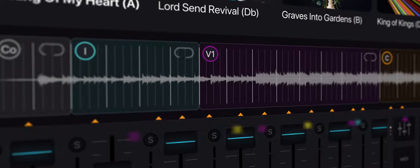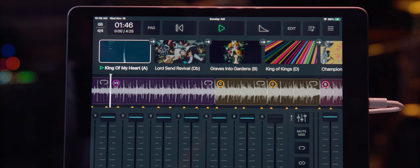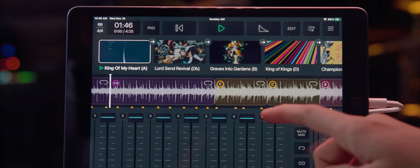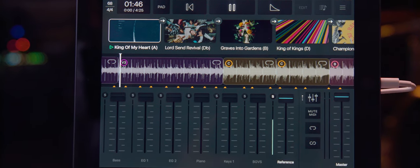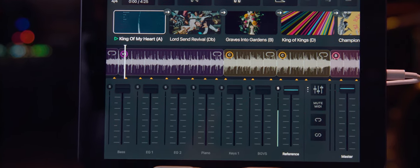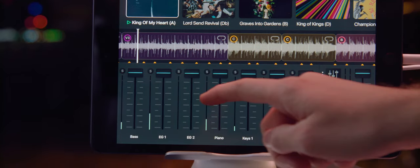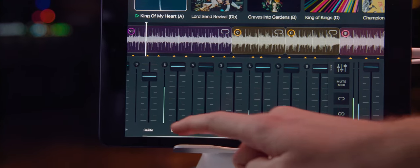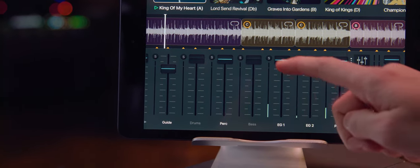You can run lights, patches, guitar sounds, and anything you can trigger through MIDI. And since you've got the original master, why not solo the track for reference?